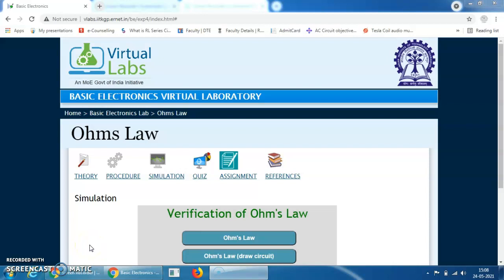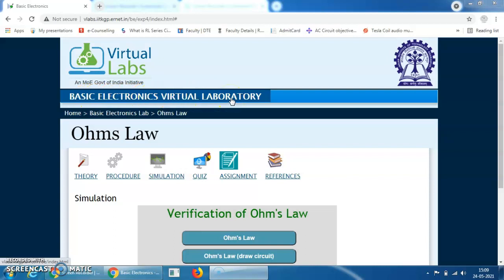Hello dear everyone, my name is Roshni Parikh and welcome to Basic Electronic Virtual Laboratory. You can perform Ohm's Law and other practicals in the Basic Electronic Virtual Laboratory. Today I am going to perform Ohm's Law in the Basic Electronic Virtual Laboratory.